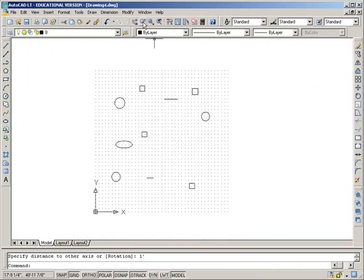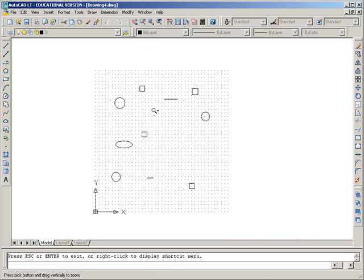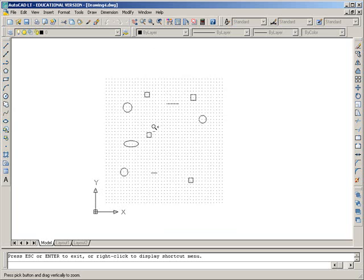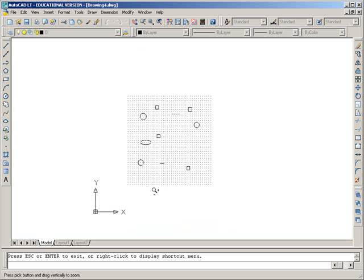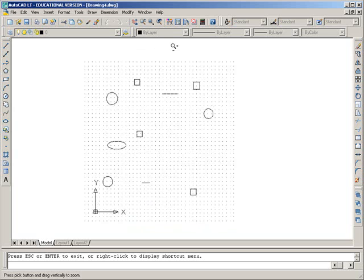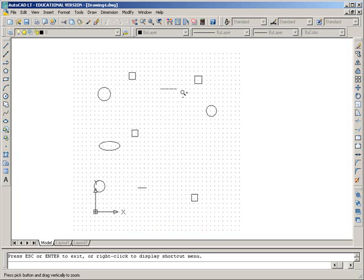We also have this zoom real-time. Click, hold, and drag down, you zoom out. Click, hold, and drag up, you zoom in.